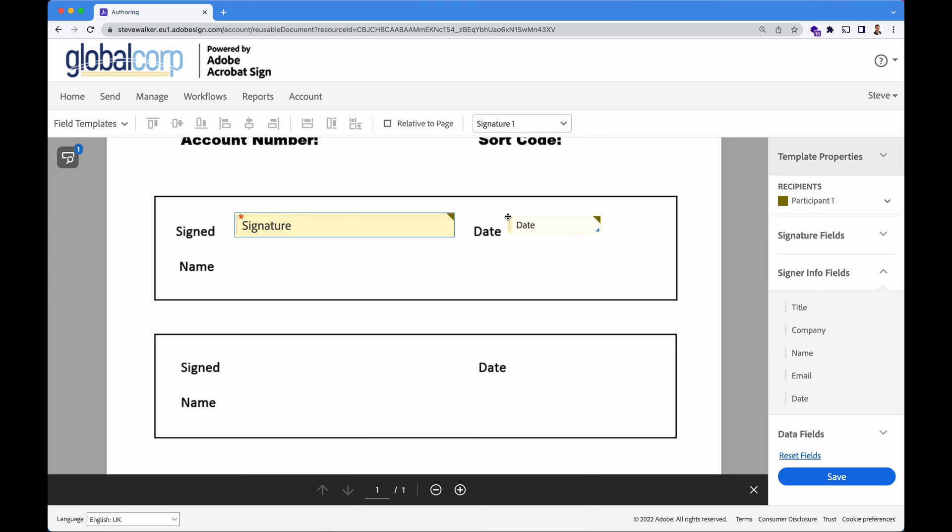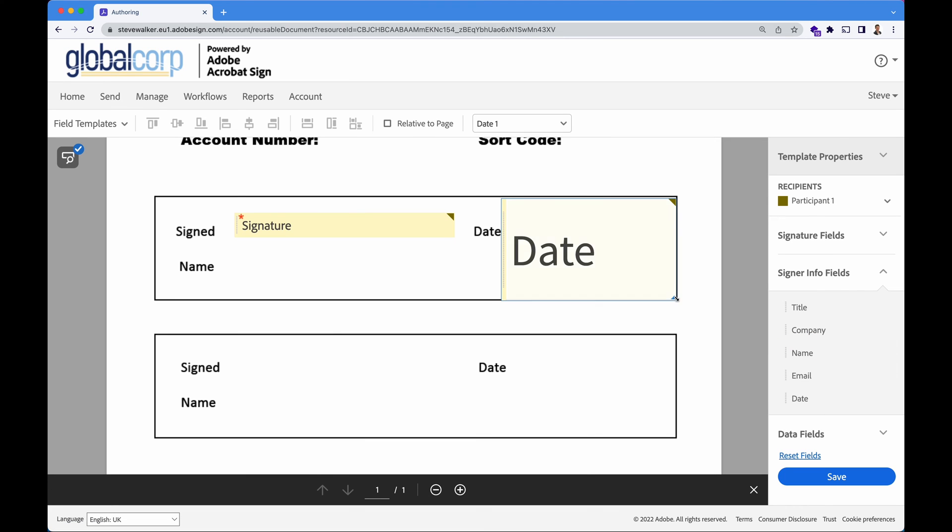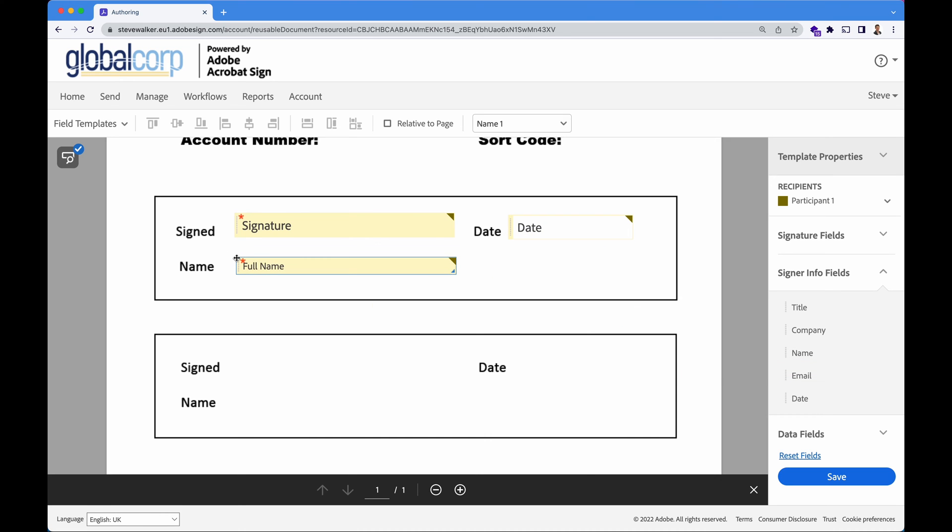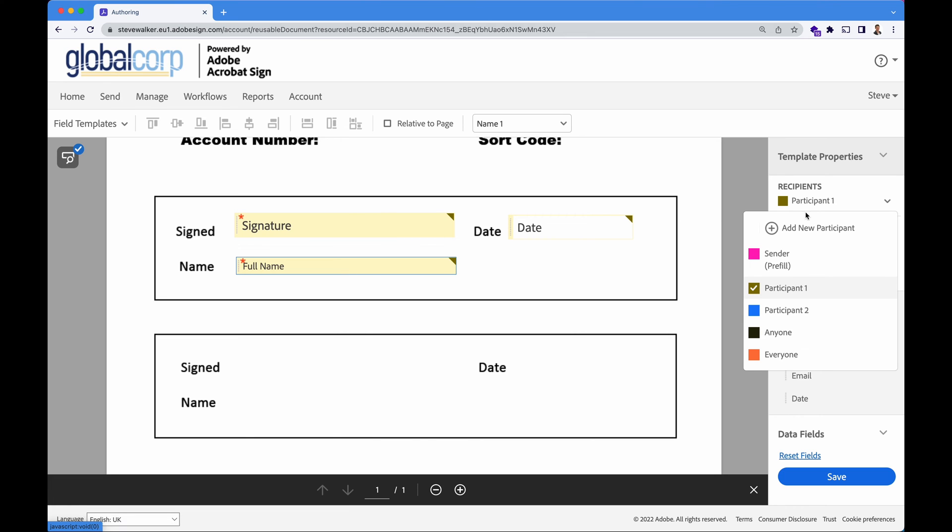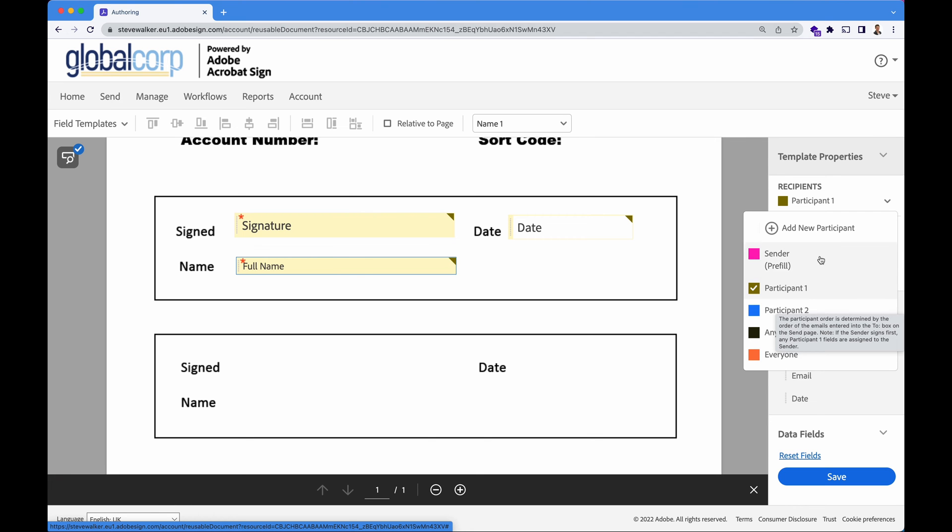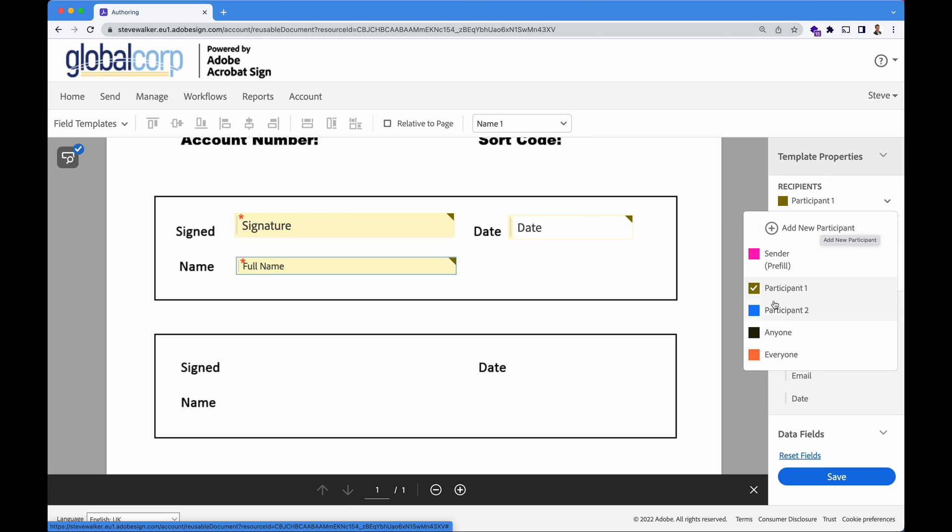Grab from the right hand side a signature box for signer number one. We'd like them to date their signature as well as enter in their first name and surname. You can have this template work for a hypothetical number of participants. So the default is two.